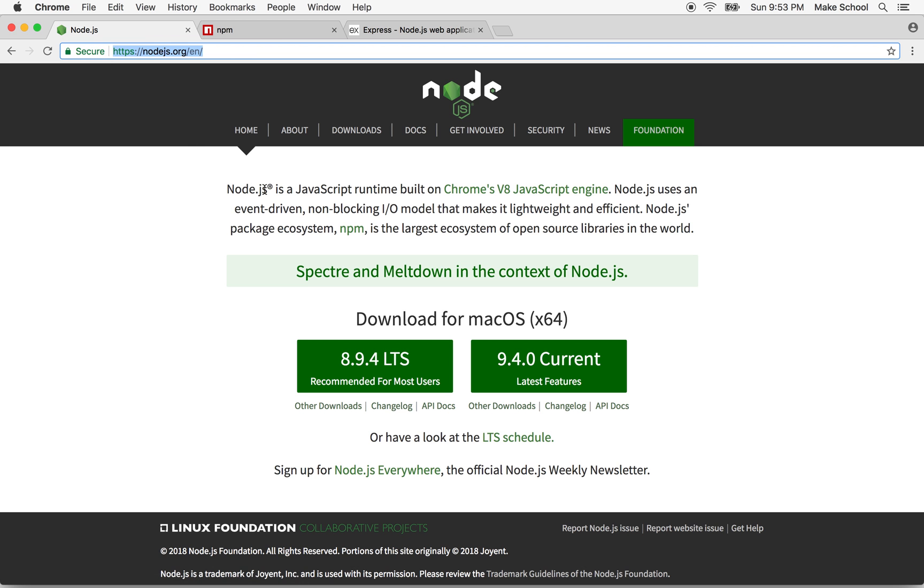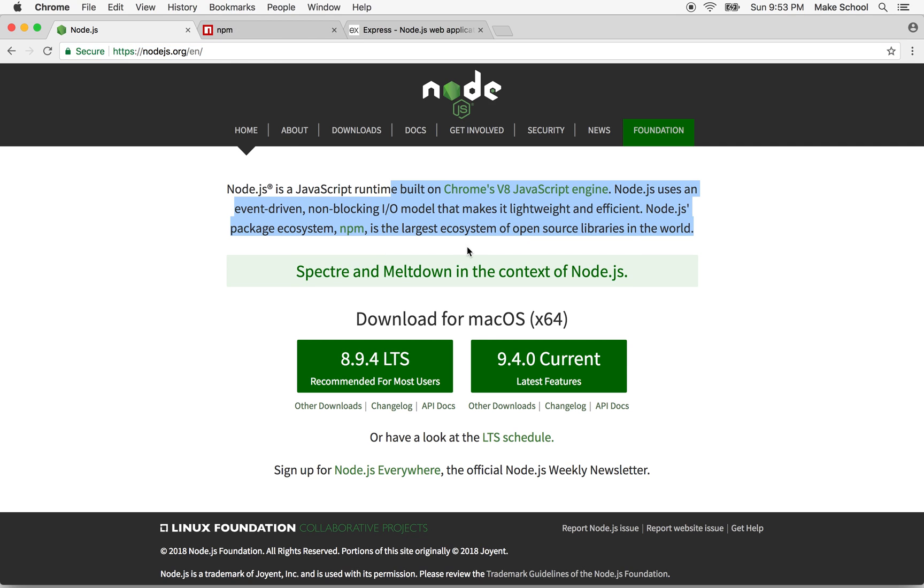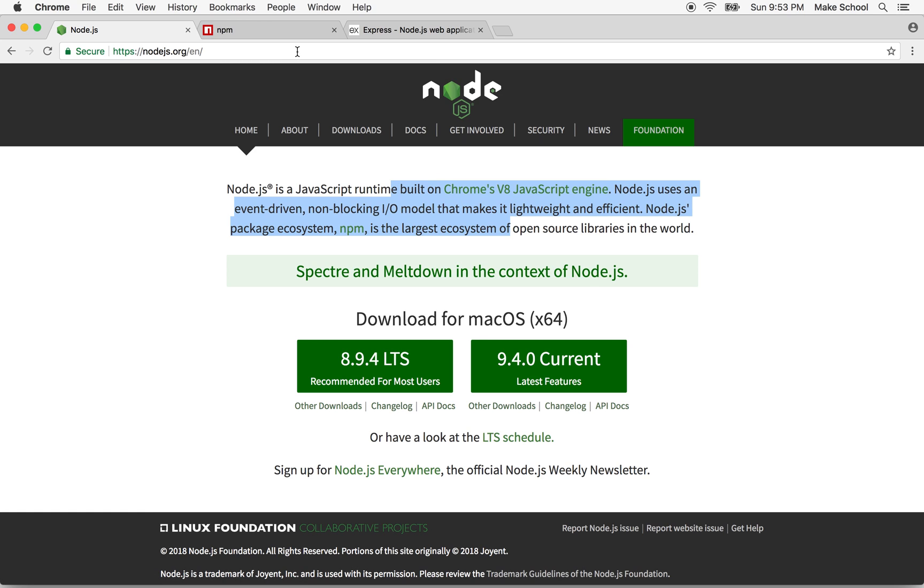So anyway, thanks for watching. Install Node. Check that Node and NPM are running by checking their version in the terminal. If you're on Windows, there's a little different process for that that you can read about here. So follow those instructions. And then you can continue in the next video.